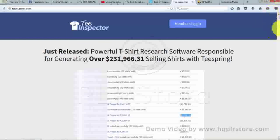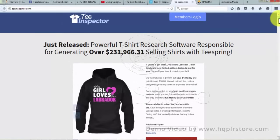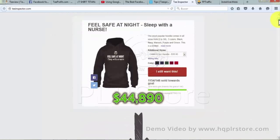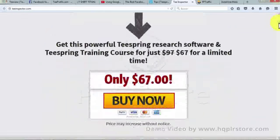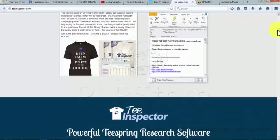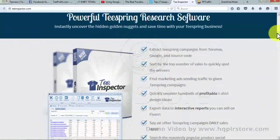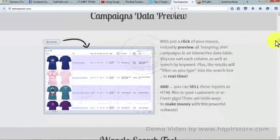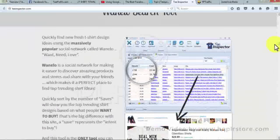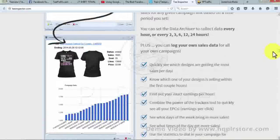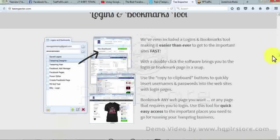Number eight: Tea Inspector. Tea Inspector is a dominant Teespring research software. It immediately reveals secret advantages and saves time with your Teespring business. Extract your Teespring t-shirt campaign data from T-View, Google, etc., and categorize them according to maximum sales to identify the top sellers. Now you need to look for promotional ads to drive traffic towards your Teespring campaign. You can quickly find hundreds of lucrative t-shirt designs.